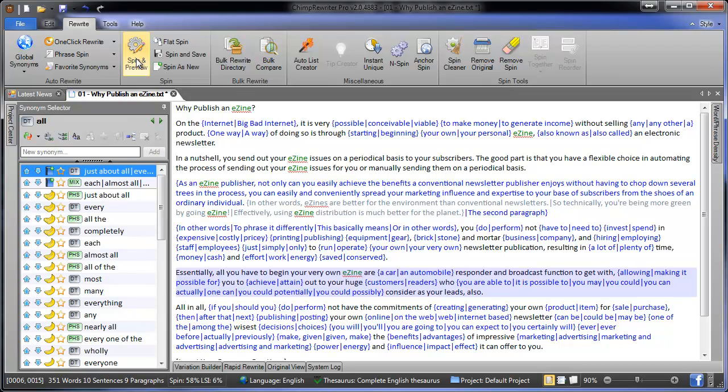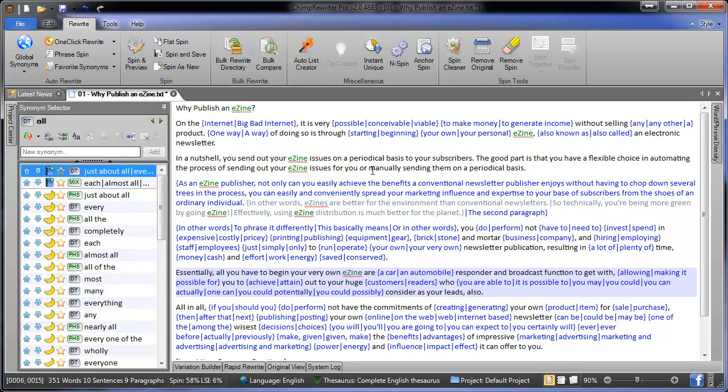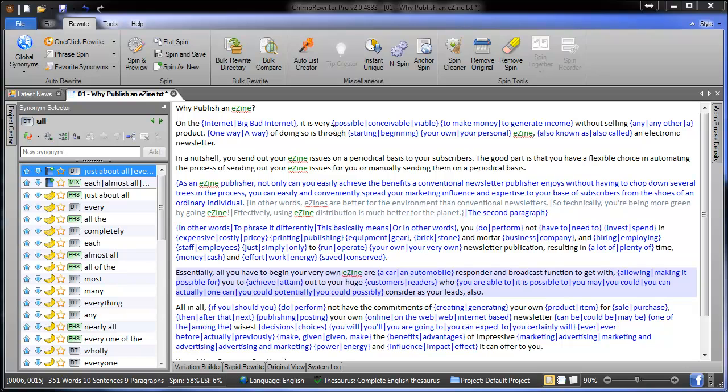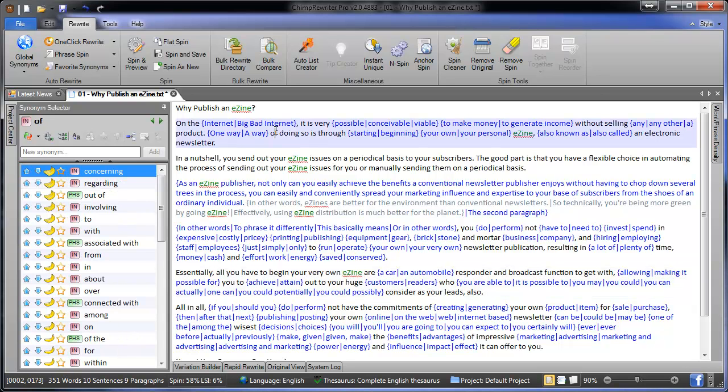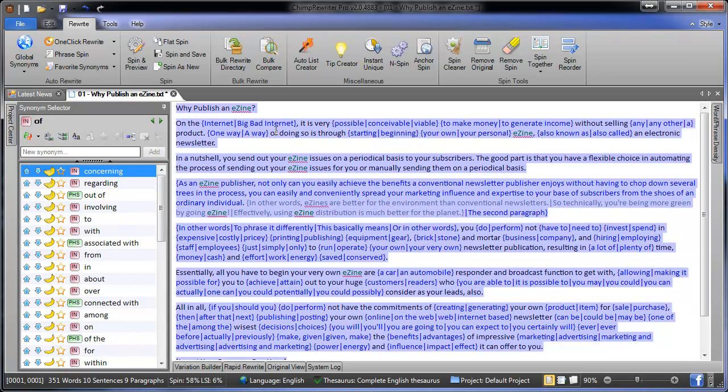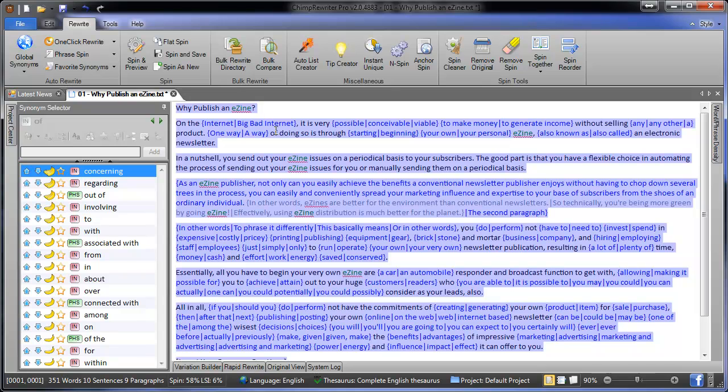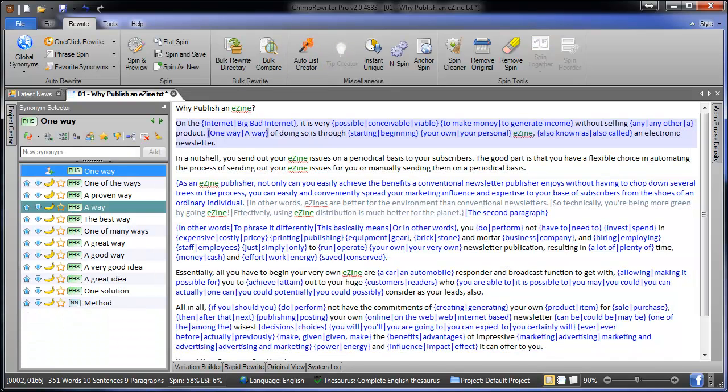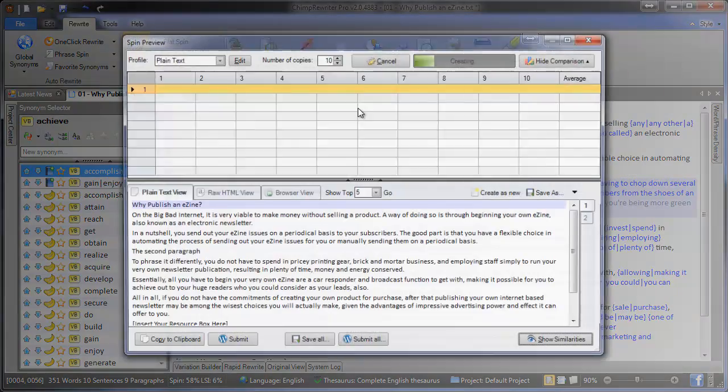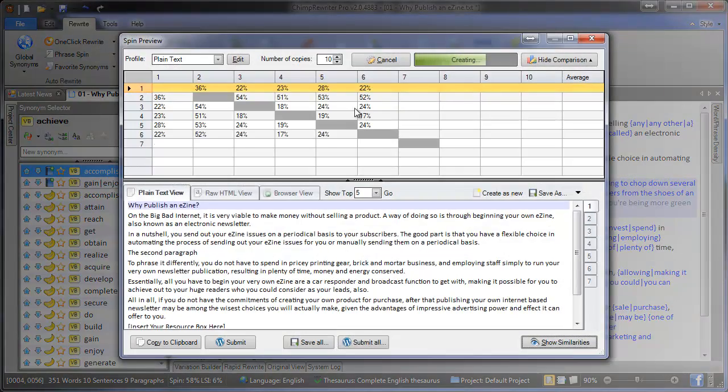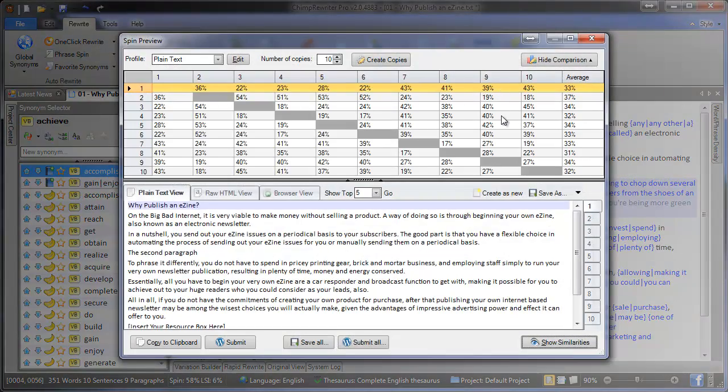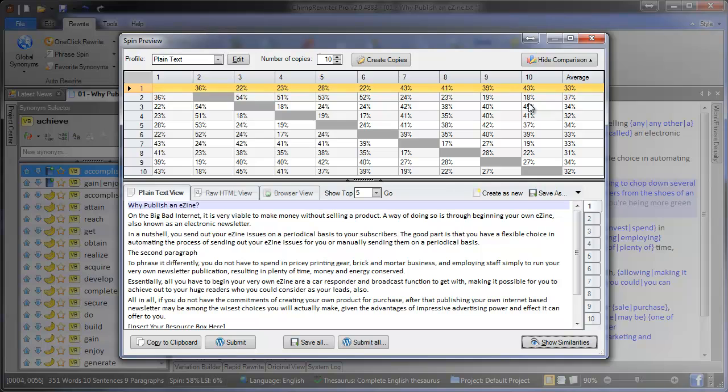The final thing we'll cover is spin and preview. Now, this is the most basic way to get your article out of Chimp Rewriter and get it ready for submission. Of course, if you're using software that accepts spin syntax, this is ready to go. You can just select it, copy it, and paste it directly into your submitter. So, if we click spin and preview to get it ready for submission, it will calculate the percentage difference between all these different individual variations. And you can see we've got some that are 40%, some that are 23% different from each other.